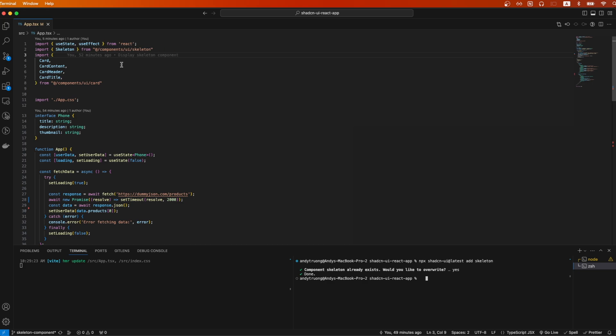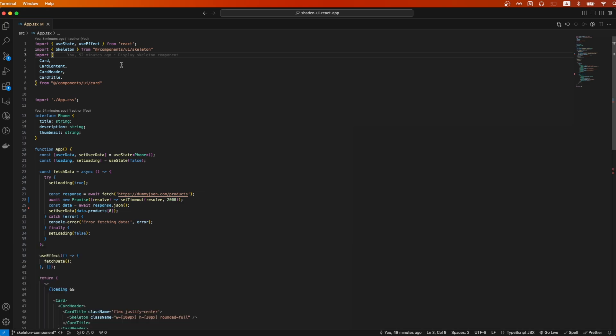Now I will go through the code to show you how to use the Skeleton component. Starting on line 3, I just imported the card component from ShadCN UI library. You don't have to use this, but I used this component for this specific example.